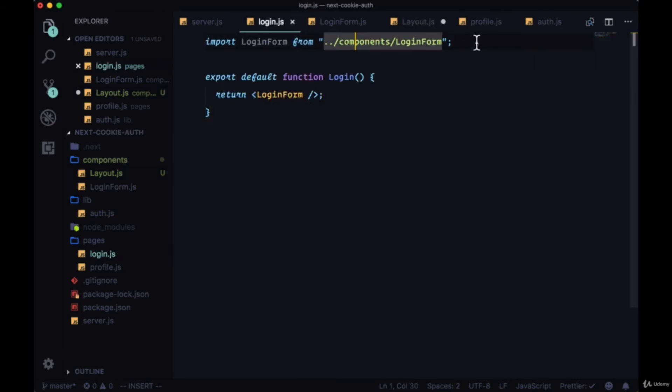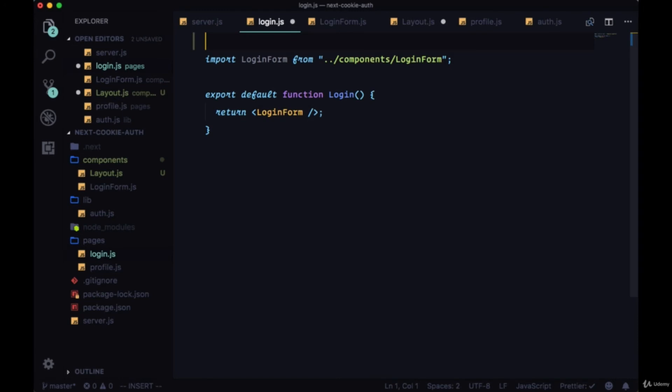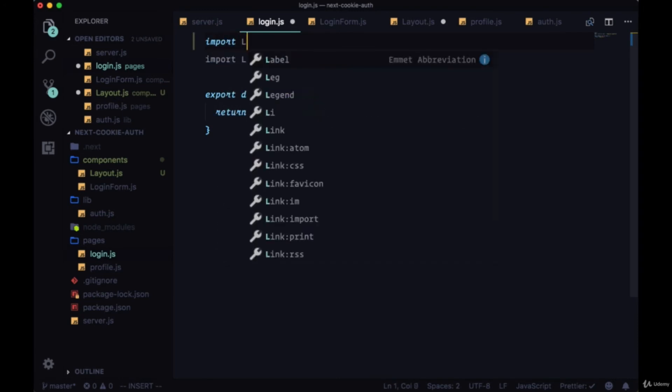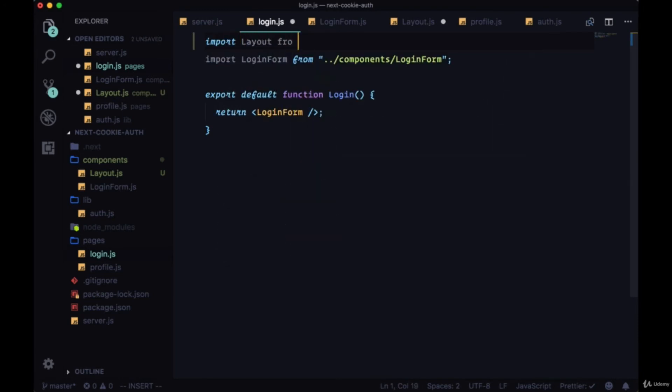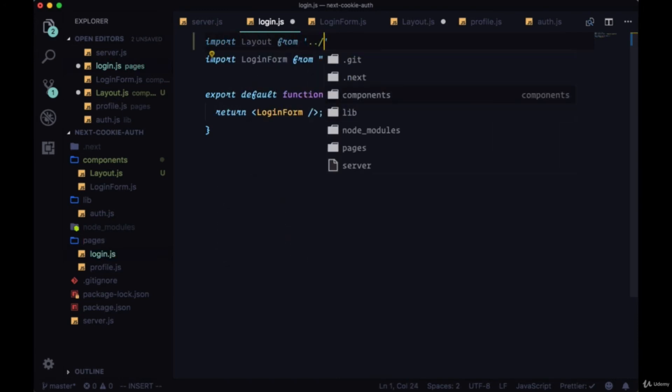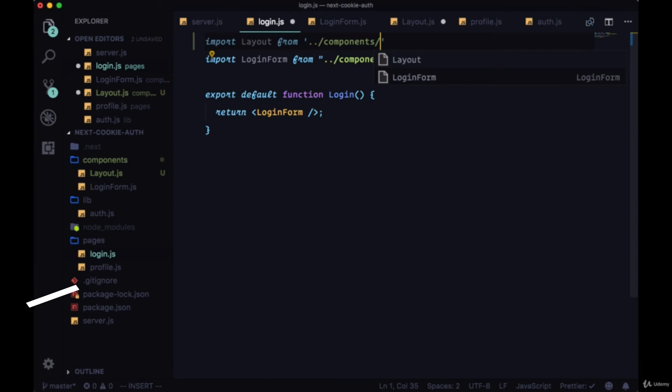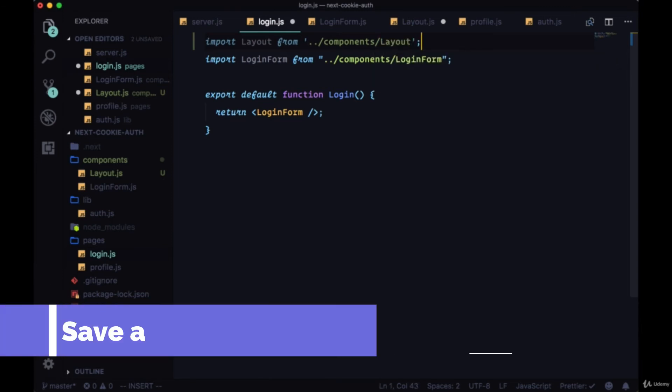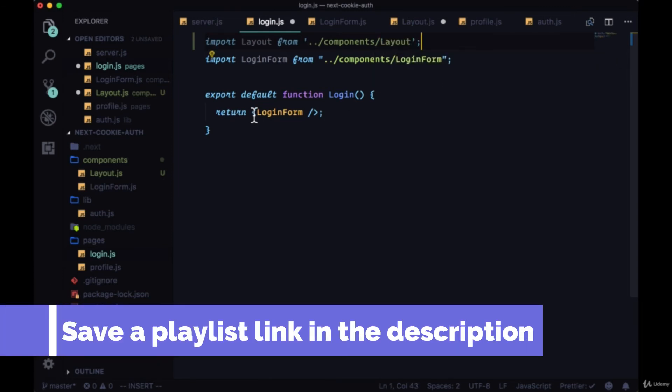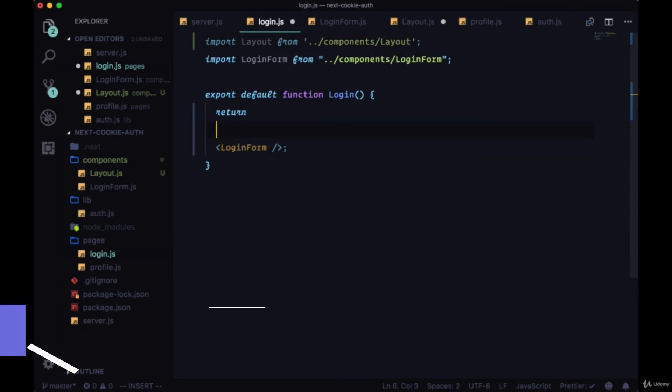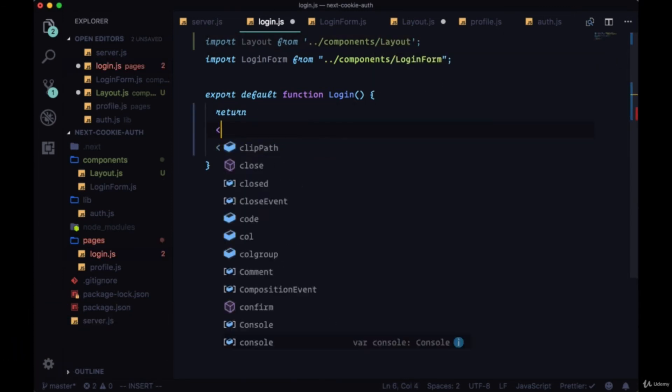Now we'll add it to both of our pages. So import at the top of login, layout from the components folder, and we'll wrap our login form with it.